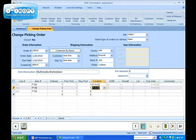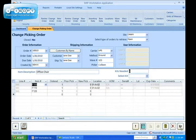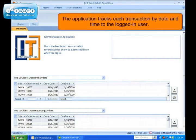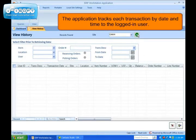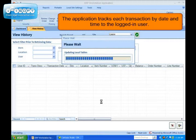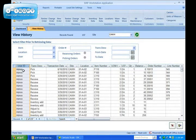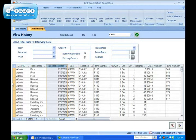IntelliTrack ISRP maintains a complete history of application activity. The application tracks each transaction by date and time to the logged-in user. With history logging, you know where your inventory is, who has control over it, and when it was added to the system.